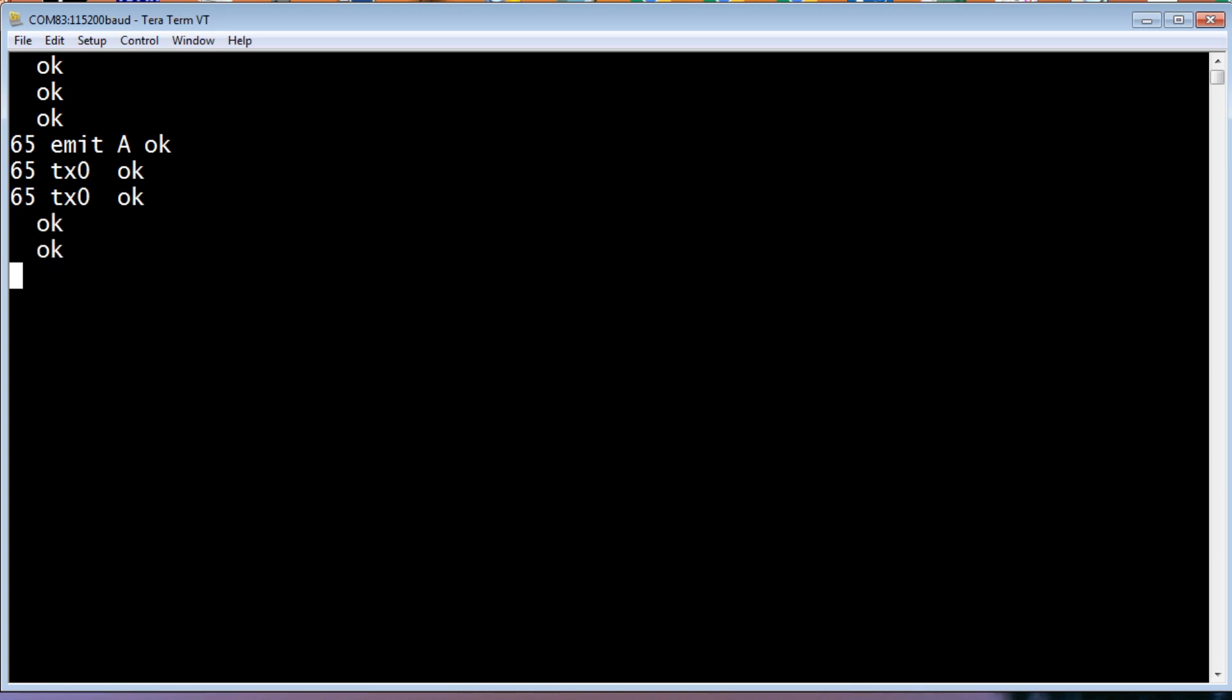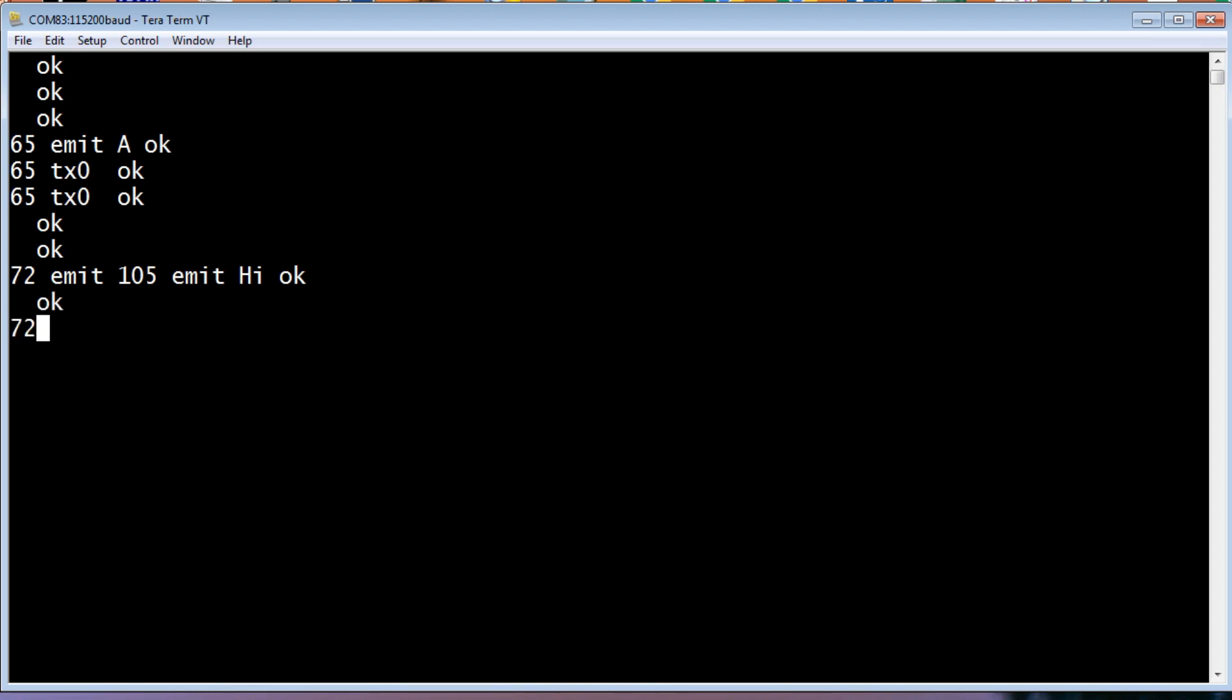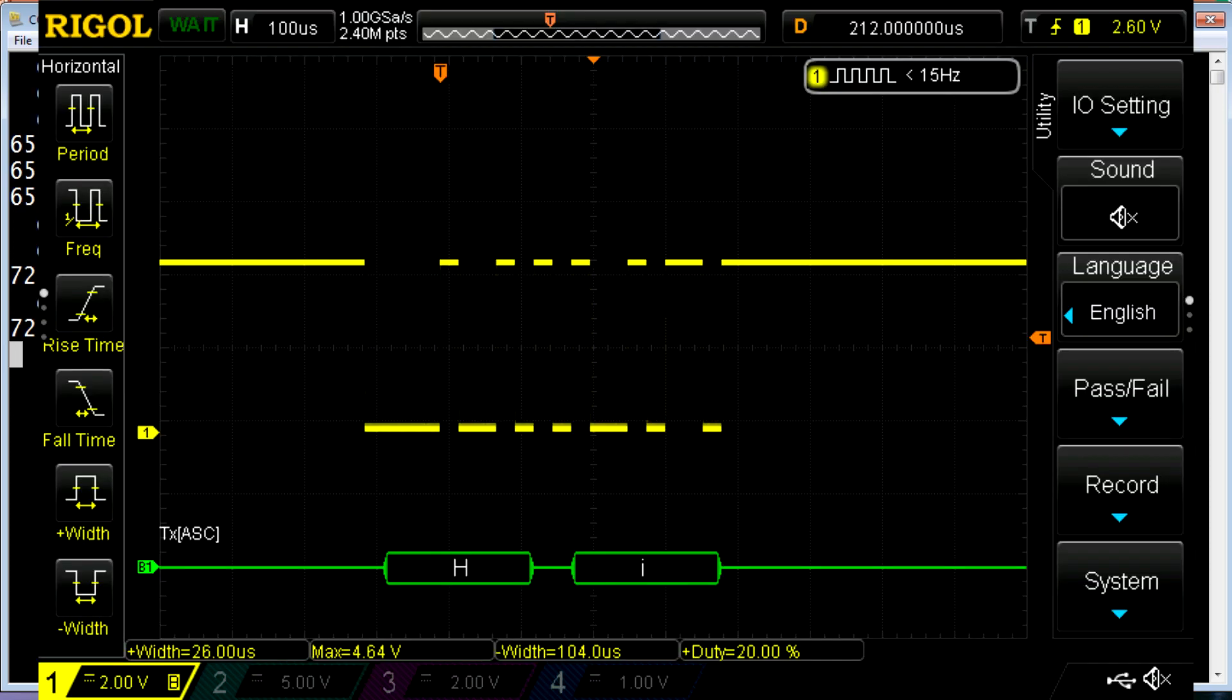Now if we go 72 emit, and then we do 105 emit. Now 72 is a capital H, 105 is a lowercase i. So we'll print the word hi, so we'll send that. You can see it sends hi. So if we go 72 TX0 and 105 TX0, and we send that, it's going to send hi over the radio. And you heard it.